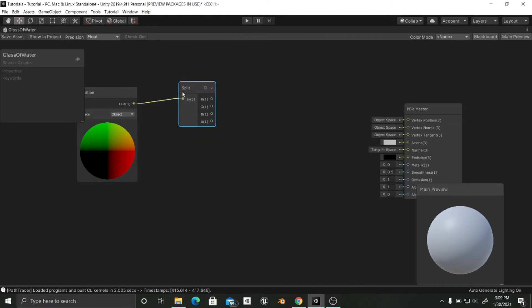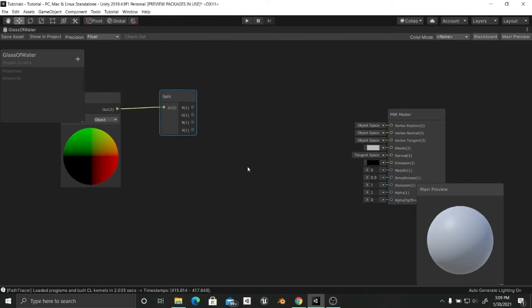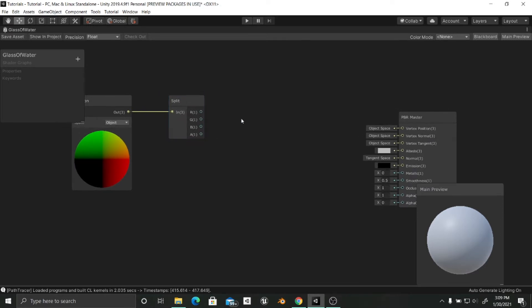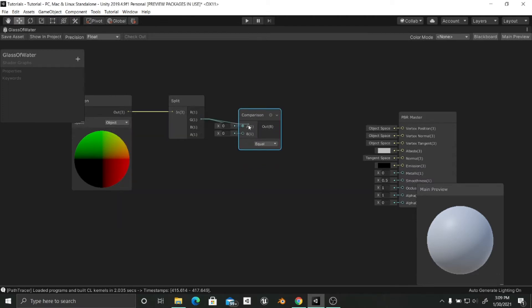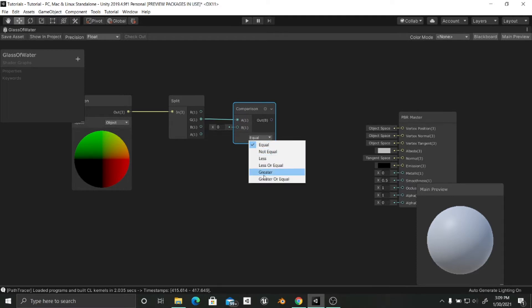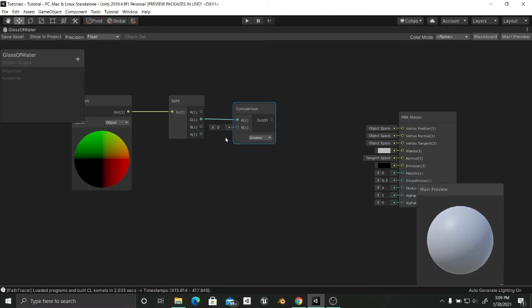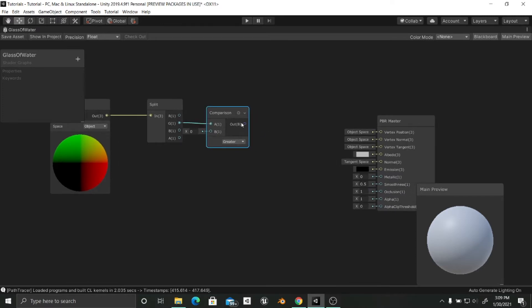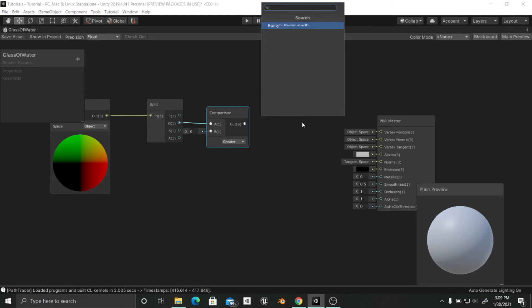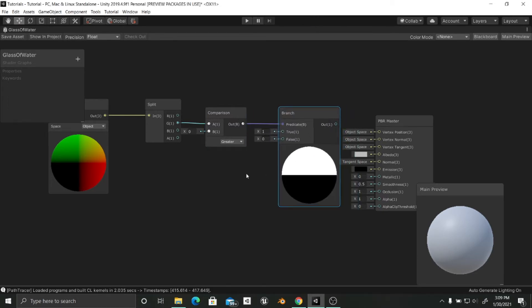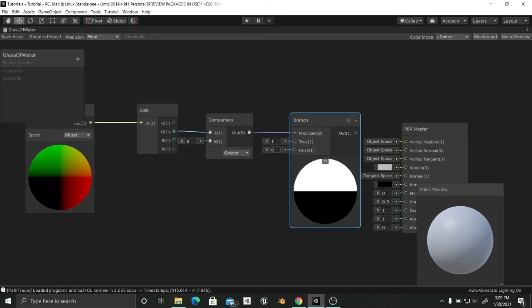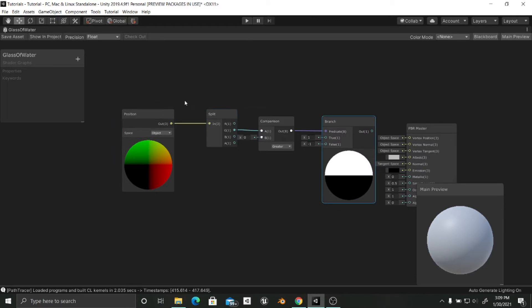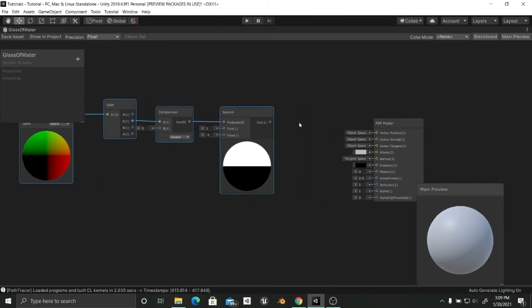With this Split node, what we're going to do first is add a Comparison node and plug this into it. We are going to tell it what to do if the Y value is greater than zero, and what to do if it's not greater than zero. The result of this is going to be reflected in a Branch node. The vertices that are greater than zero are going to have a value of 1 on the Y axis, and a value of minus 1 on the Y axis for the ones that are not greater than zero.